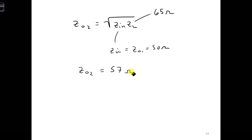If we use a quarter-wave section of transmission line with this characteristic impedance, we can match the 65 ohm load to the 50 ohm feed line.